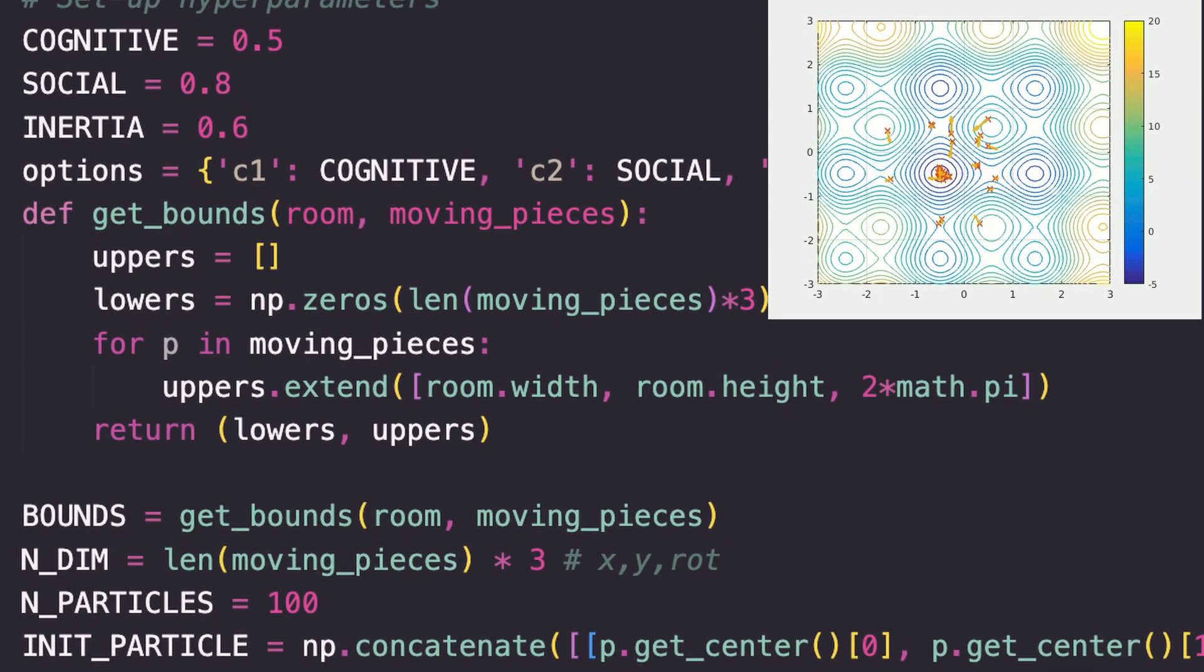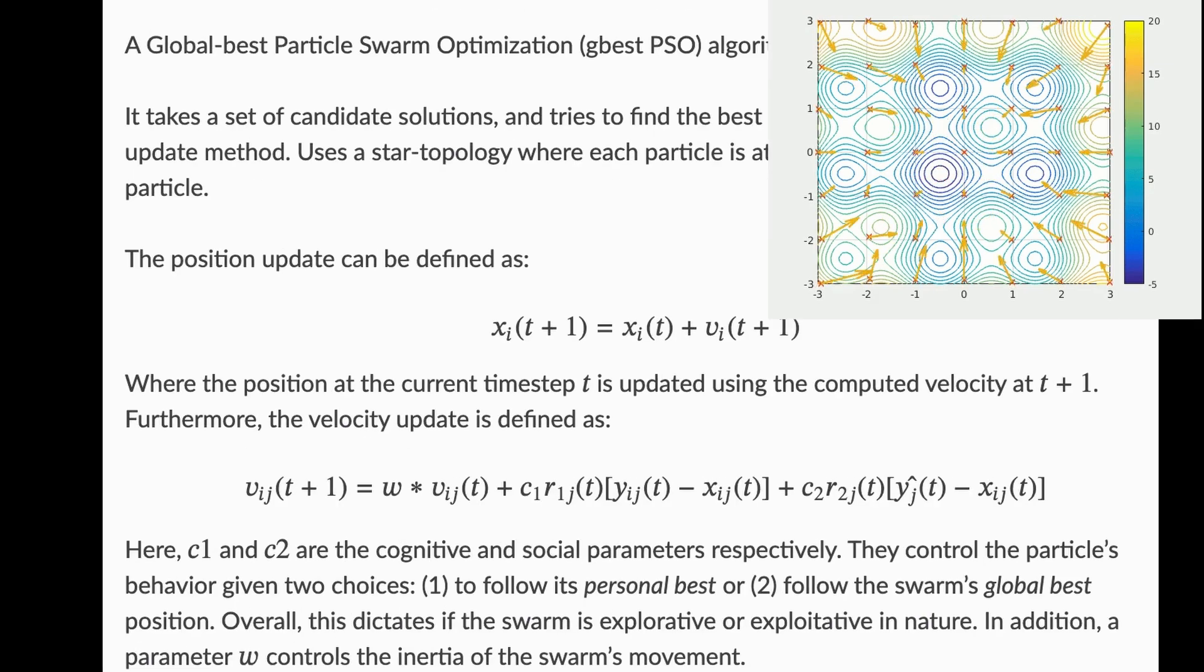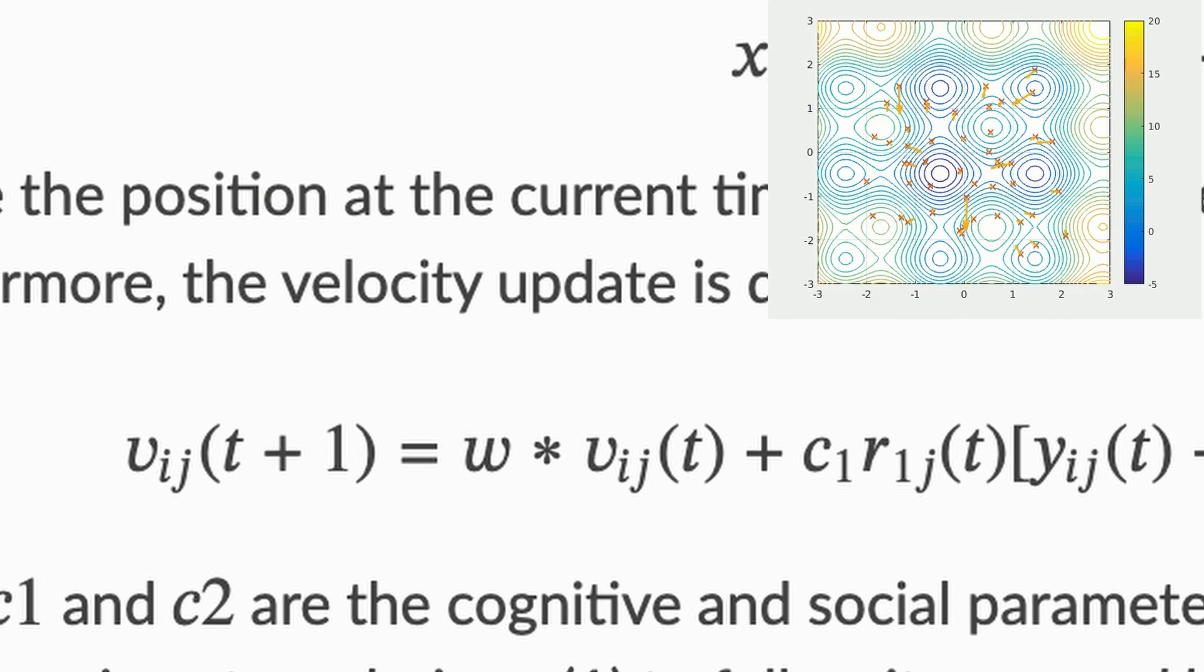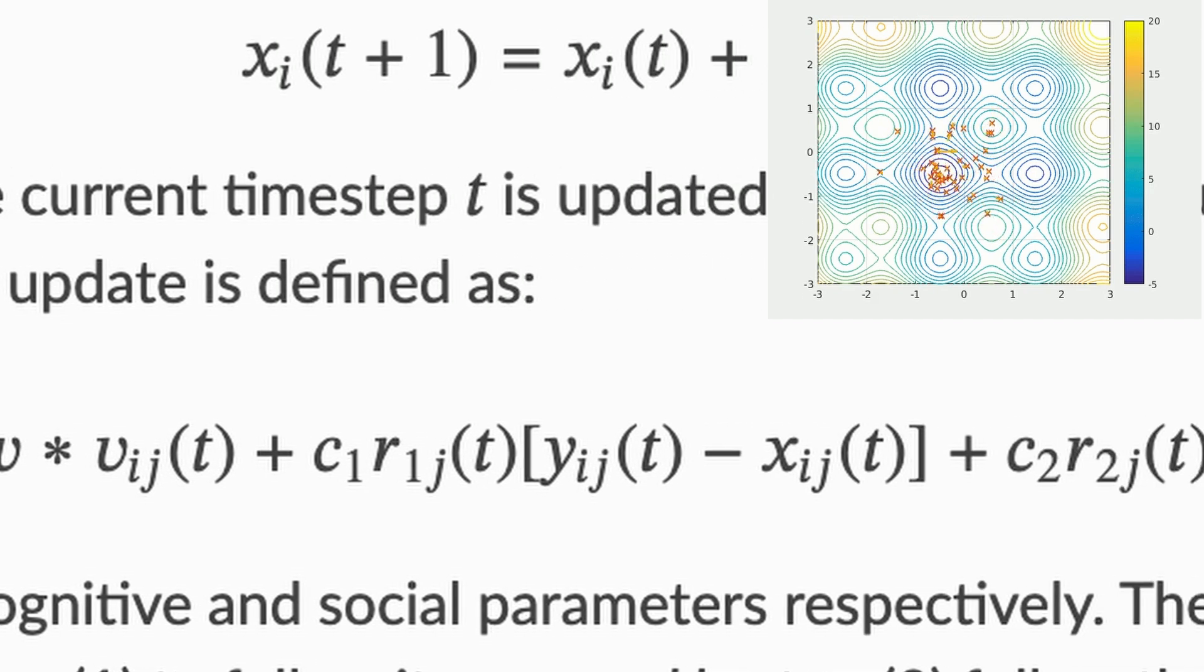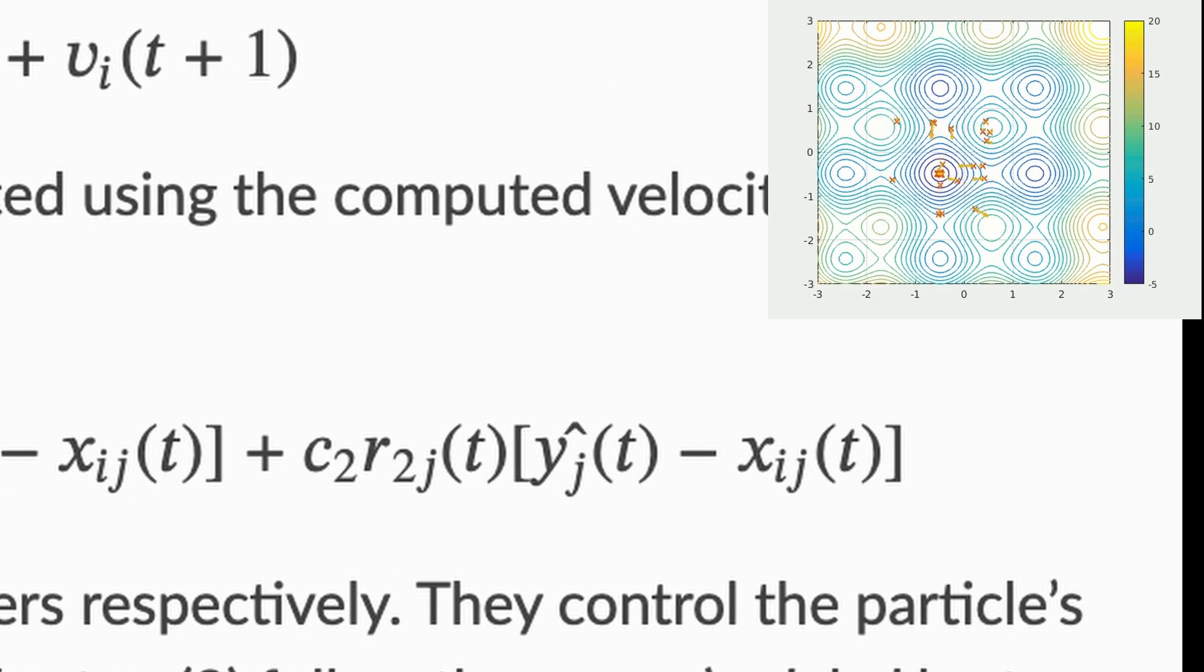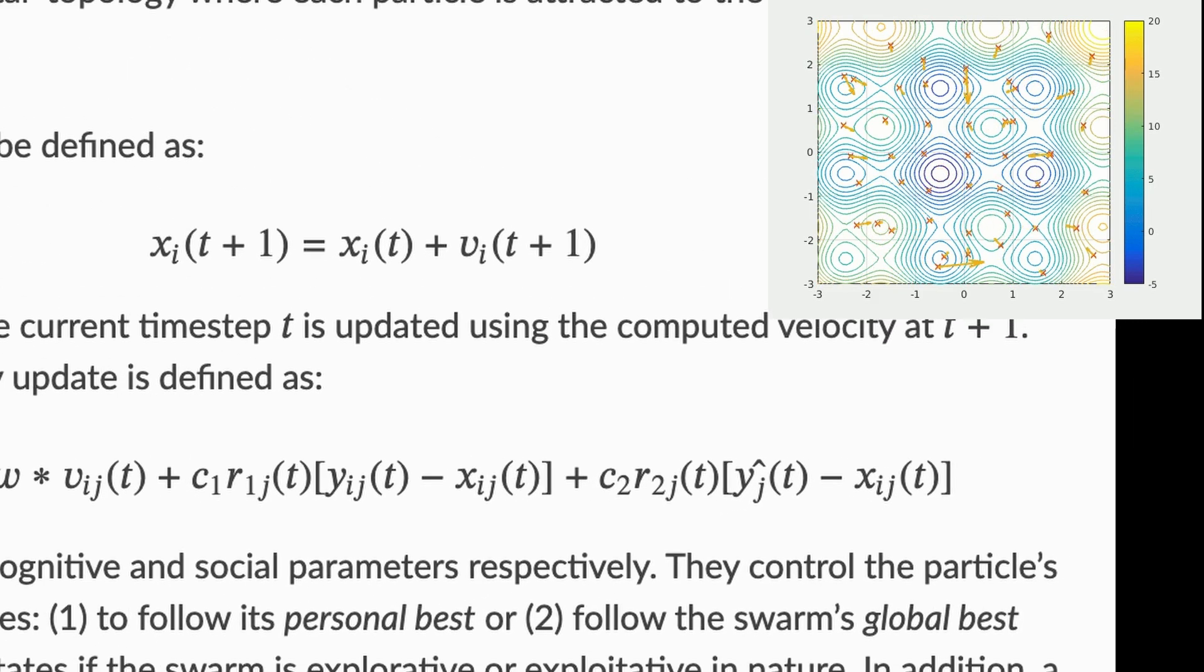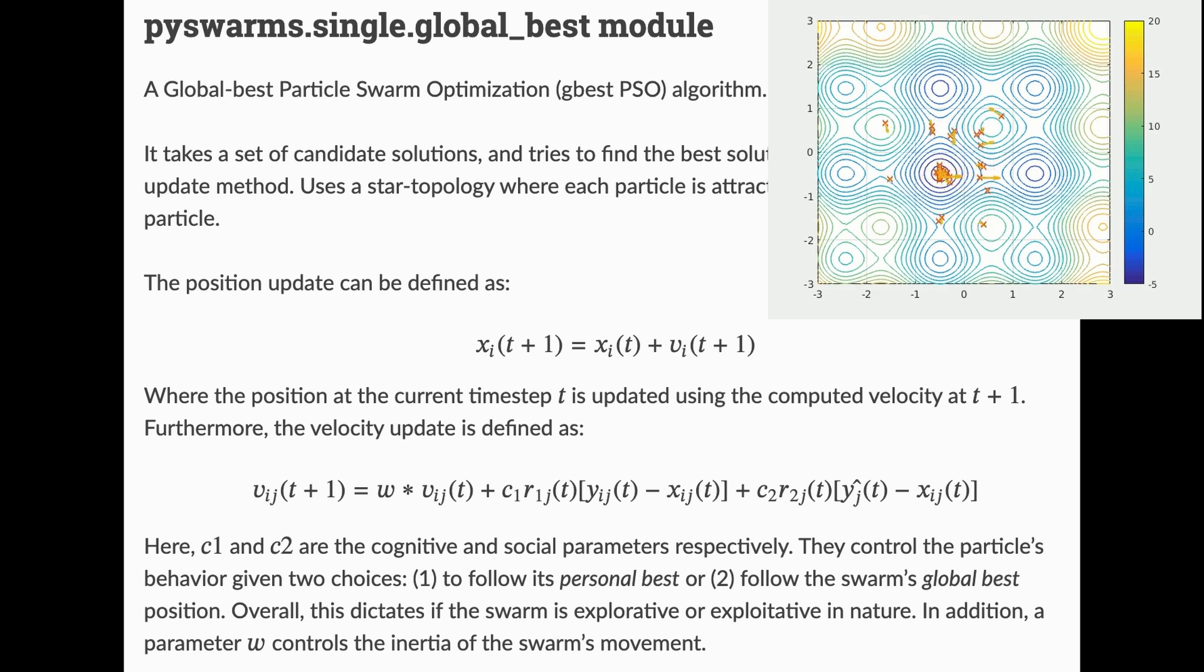Every iteration, each particle's velocity and position gets updated according to this algorithm. First choose hyperparameters: the inertia w, cognitive parameter c1, and social parameter c2. First take the inertia times the previous velocity, plus the cognitive parameter times a random vector r1 times the vector towards the particle's personal best position, plus the social parameter times a random vector r2 times the vector towards the entire swarm's best position. The parameter names make sense because inertia controls how much particles keep moving how they were previously, cognitive controls how much particles exploit their own knowledge, and social controls how much particles exploit other particles' collective knowledge.